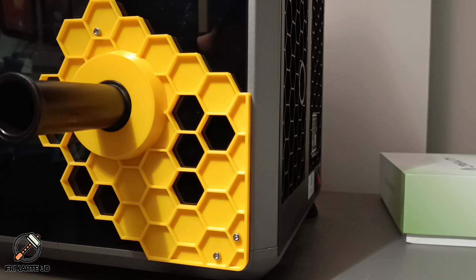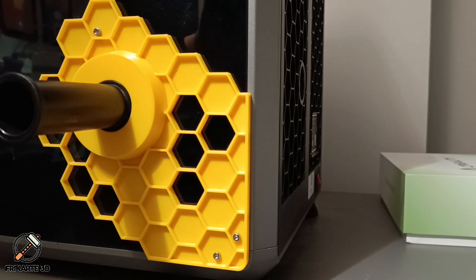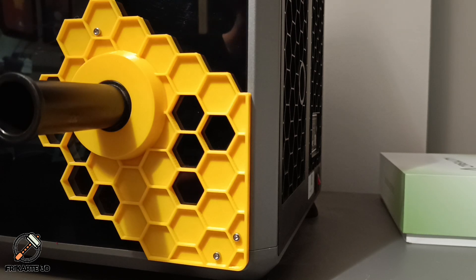And there you have it, your spool is now conveniently mounted on the side, saving space and making your K1 look even better.